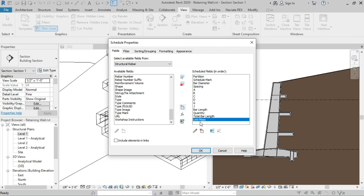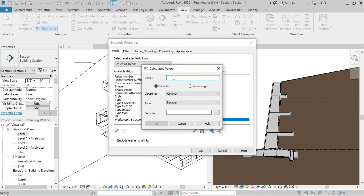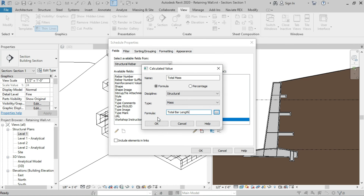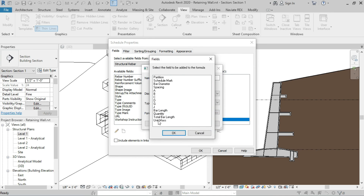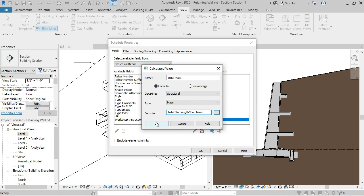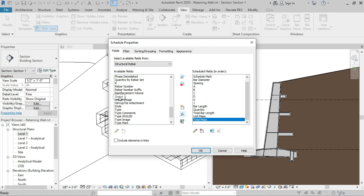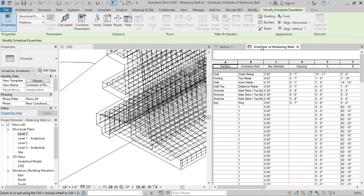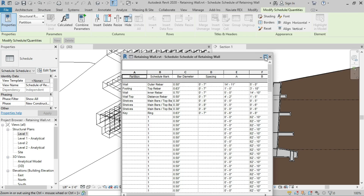Now add the total weight as a calculated parameter. Click Add Calculated Parameter, name it 'Total Mass', select Structural for discipline and Mass for type. In the formula section, click the three-dot button, double-click Total Bar Length, add a multiplication sign, click the button again and double-click Unit Mass. This adds the formula. Click OK. Finally, add the image of the rebar. Click OK and the rebar schedule is now generated.